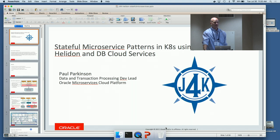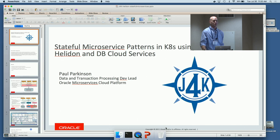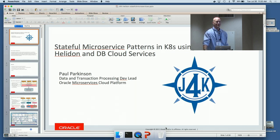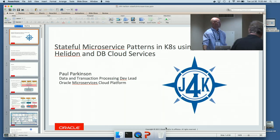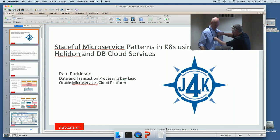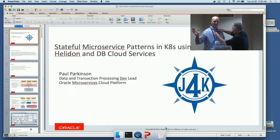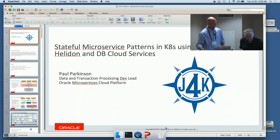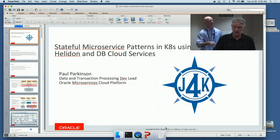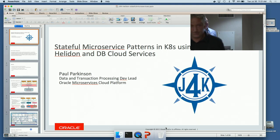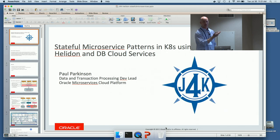My name is Paul Parkinson. I've been working in the same area — data and transaction processing — since the 90s. Started as a one-trick pony doing mainframes, then joined Bluestone and saw the Arjuna transaction code and was in love ever since. I've been at Oracle as the transaction processing dev lead for about 18 years now, covering middleware, WebLogic, and now the cloud.